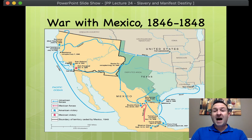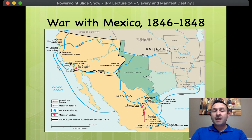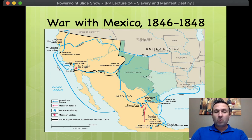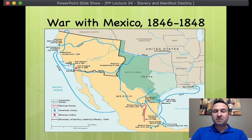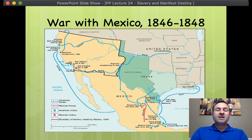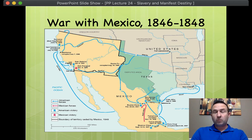So Polk flat-out lied. This is not the first time, and it definitely won't be the last time that a president has lied about a skirmish against a foreign power — Vietnam, weapons of mass destruction, etc. But Congress's declaration of war will bitterly divide Americans. Whigs, including Abraham Lincoln, will rightfully question Polk's truthfulness.